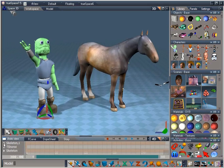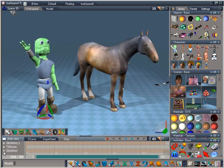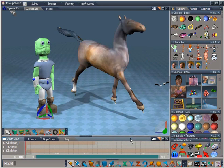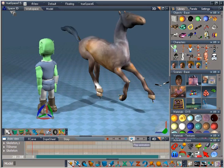Down here in the animation editor, we can see the animation clips for these two objects. I'm just going to adjust the range, because our green character actually has animation that extends farther than we can see, and then we're going to hit play.